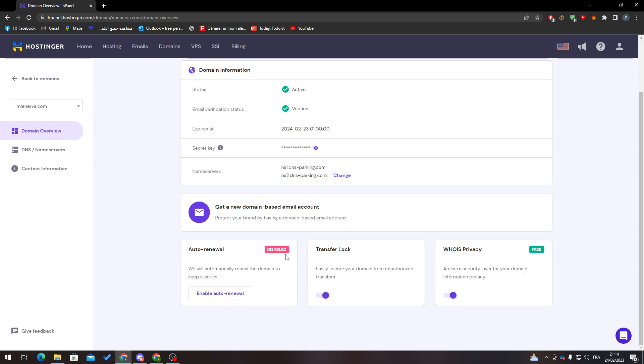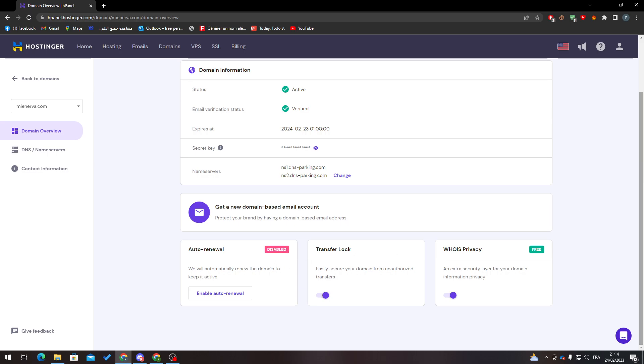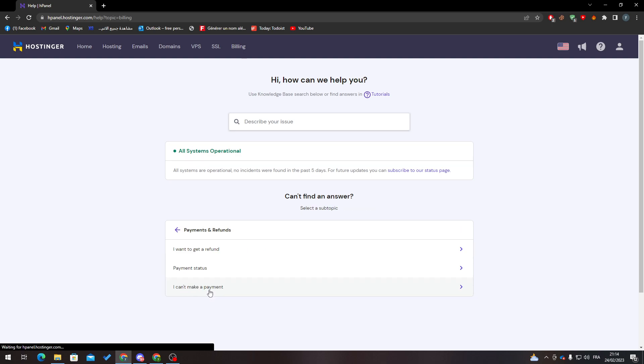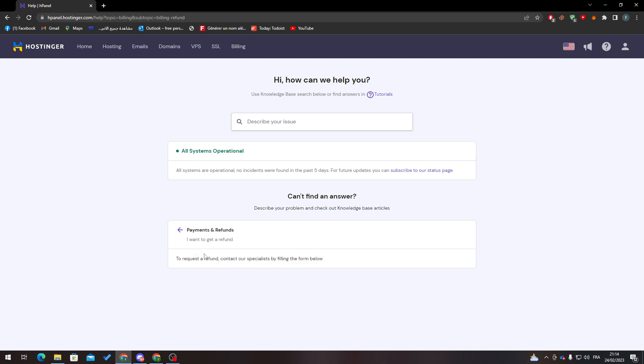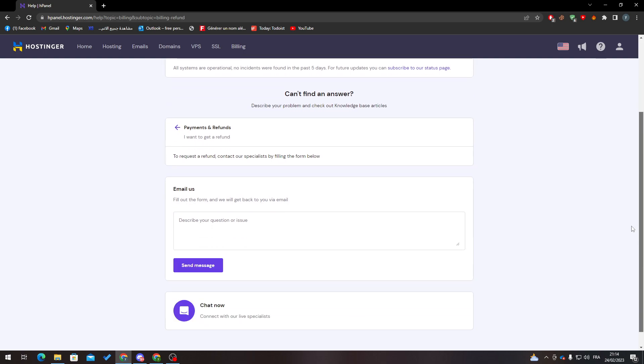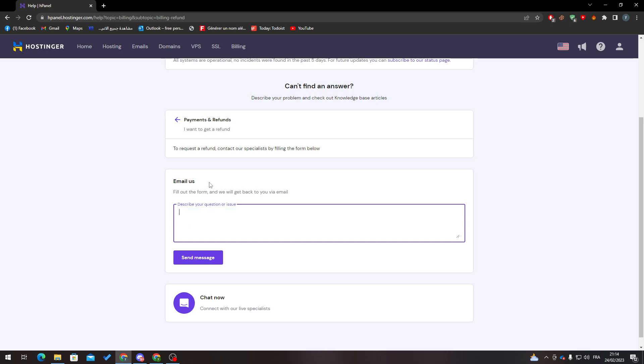Then go to help and click on payments and refund. Here I want to get a refund, so click here to email them. For example: I want a refund for my domain name www.xxx.com. When you finish with that, all you need to do is wait.